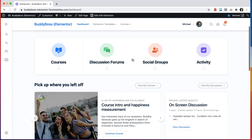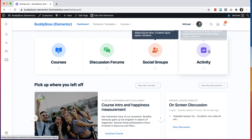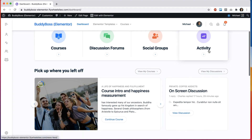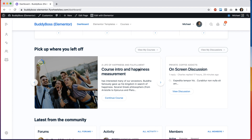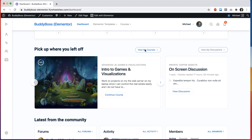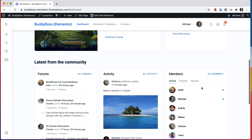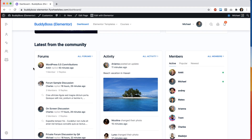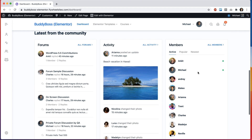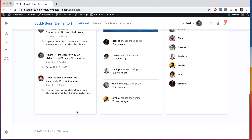It provides quick links to areas of the site I might find interesting. I can see my LearnDash courses that I'm taking and jump into wherever I left off. I can see recent discussions from forums I'm in and I can see highlights from things going on within the community.